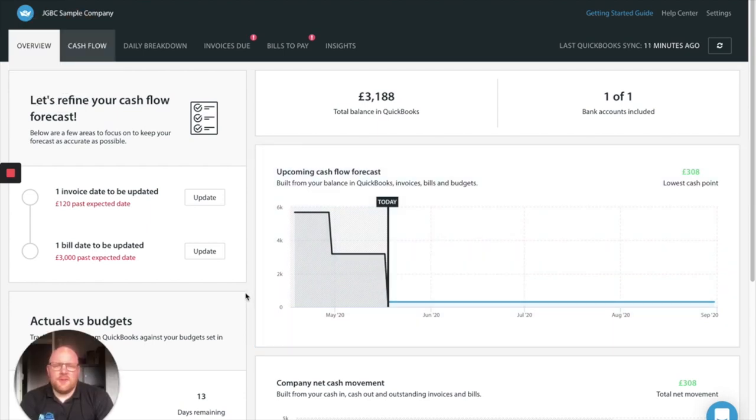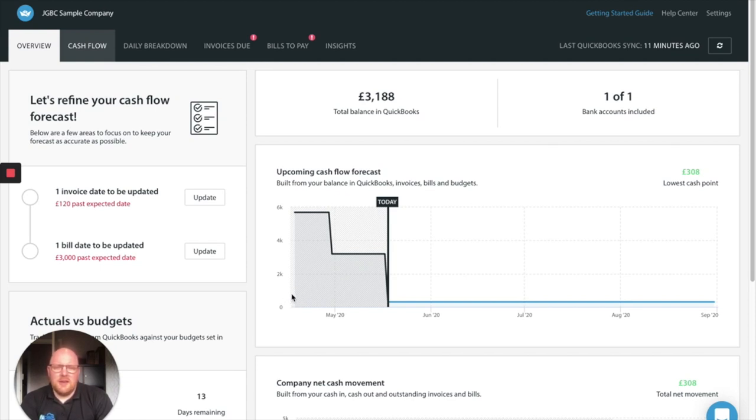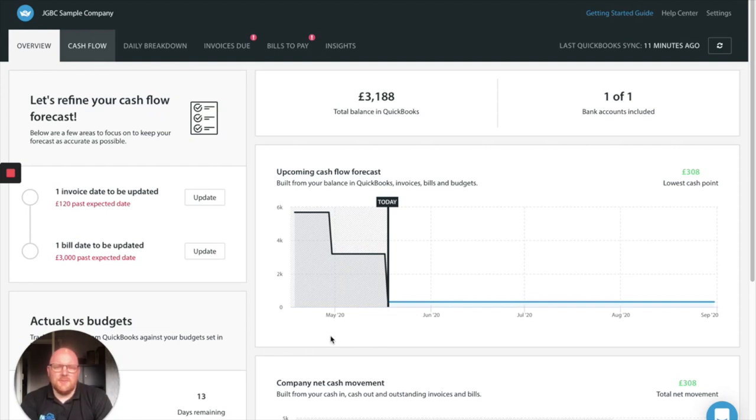We've been using Float for about 12 months in our business now and it's through the use of Float and the projection of our cash flow that we've been able to plan, forecast and roll out our big changes and adaptions and increasing our staff team. And without Float we wouldn't have had the knowledge or confidence to be able to do this as quickly and as efficiently as we have done.